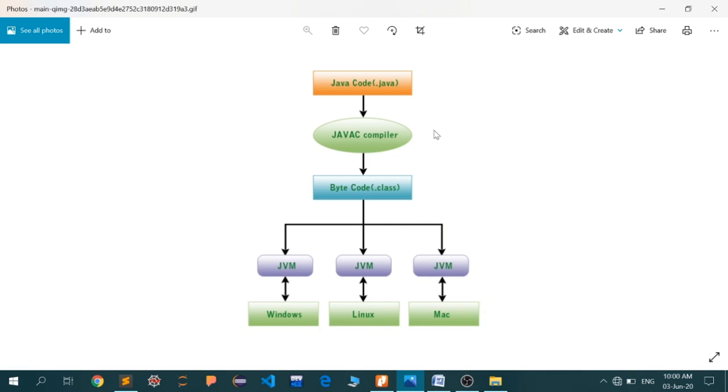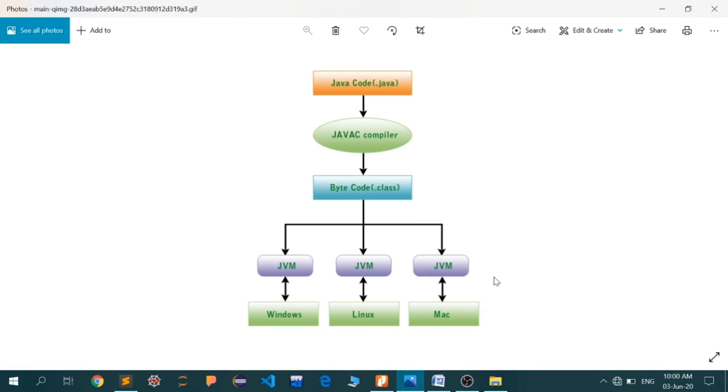The byte code will be created in the same folder at the same address as your original Java file. Along with first.java, you'll see first.class. This byte code class is understandable by the Java Virtual Machine (JVM). This JVM is the software able to read the byte code.